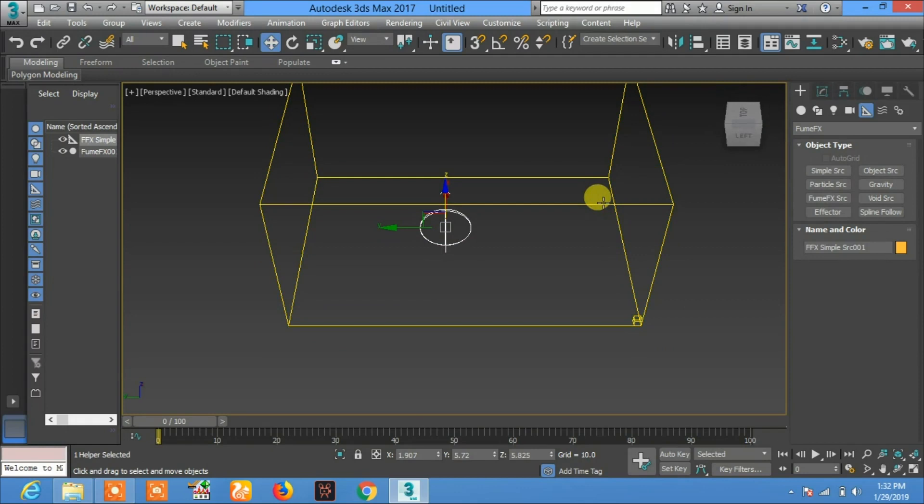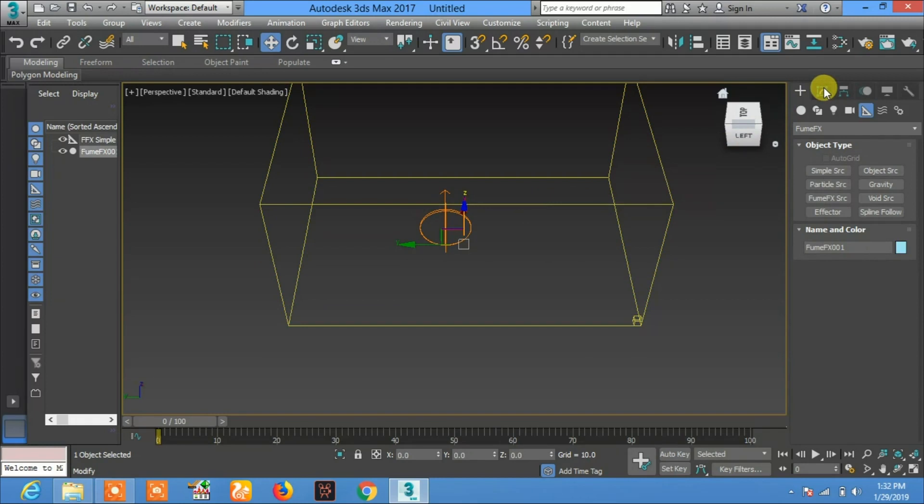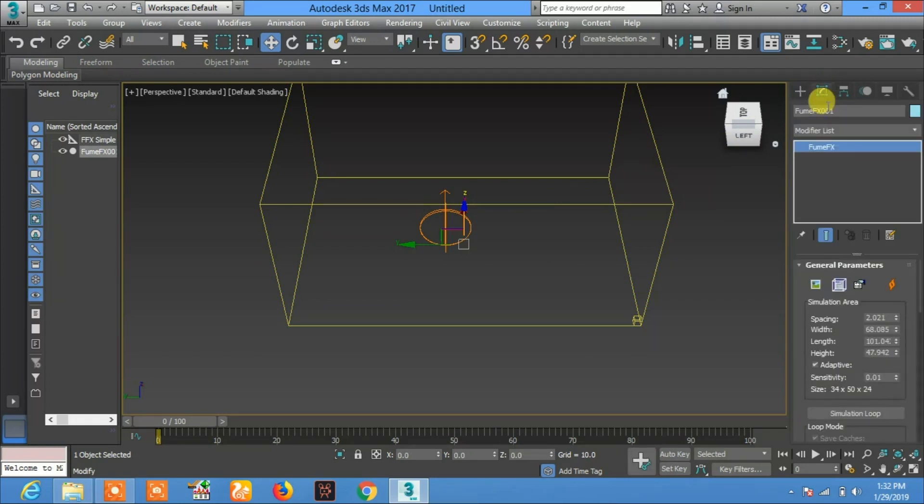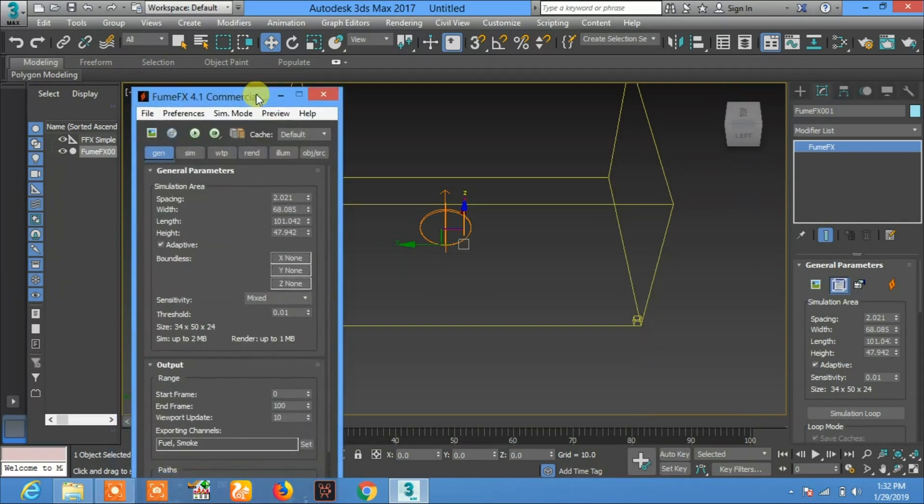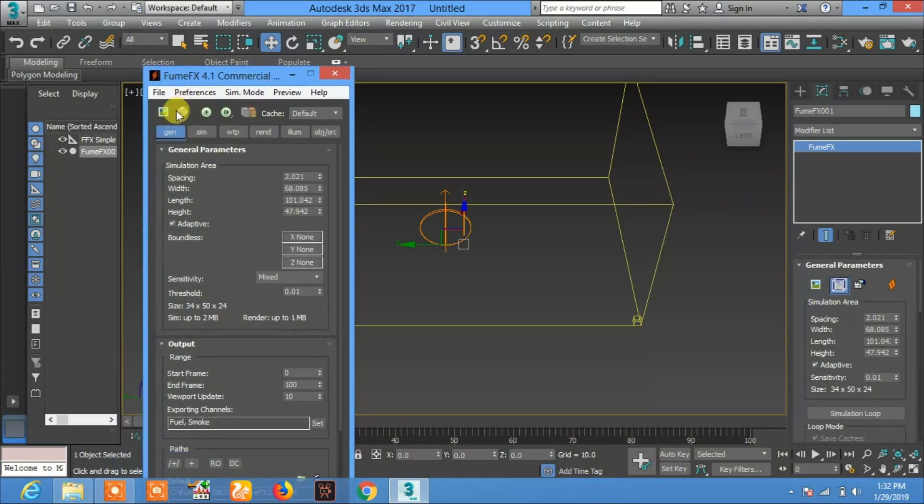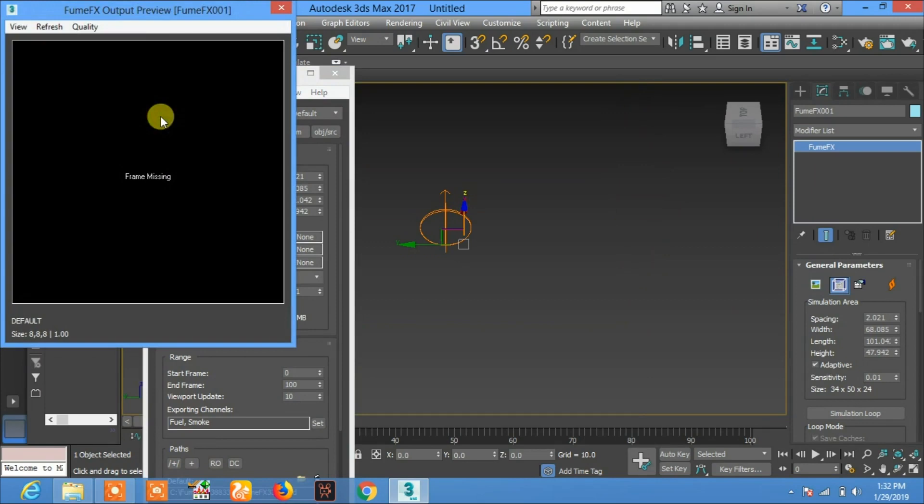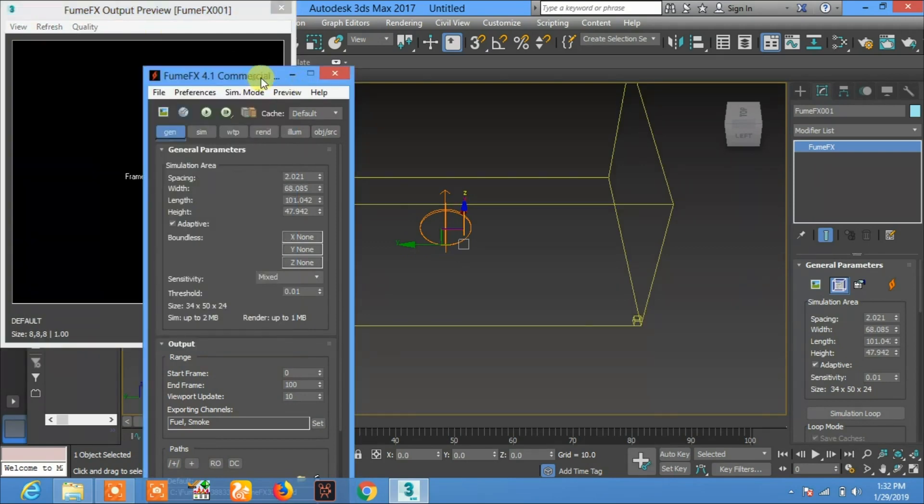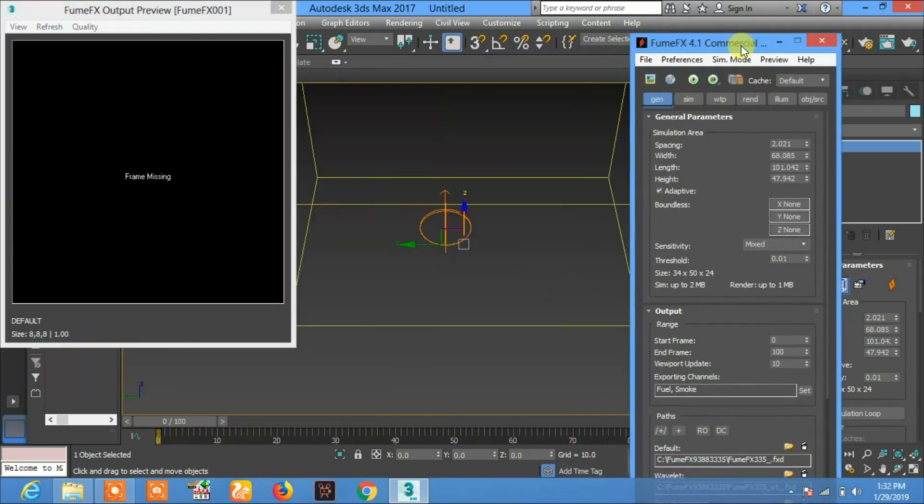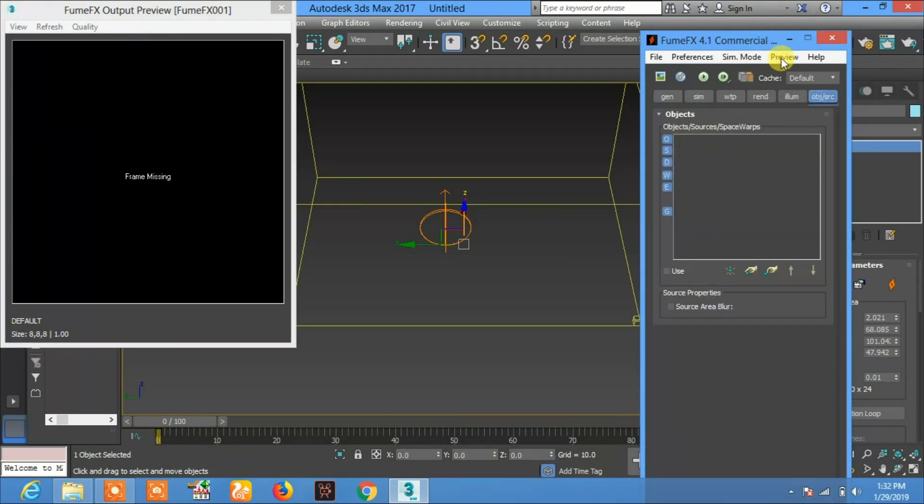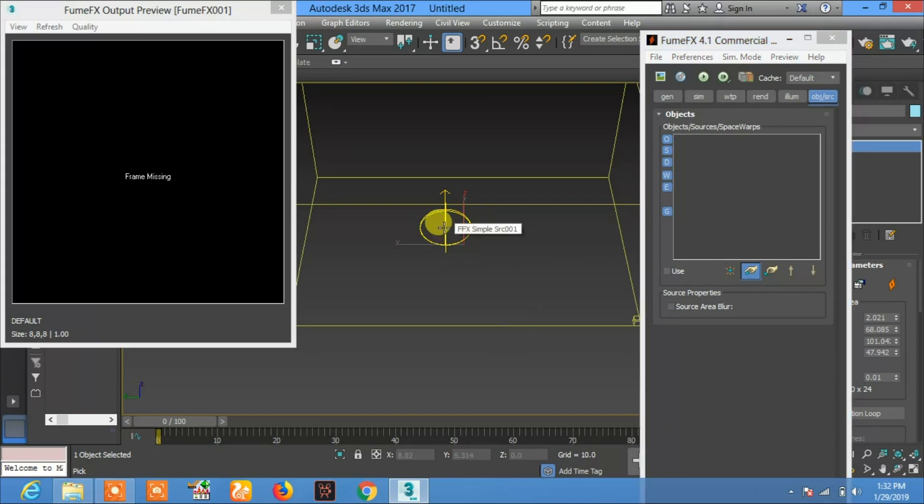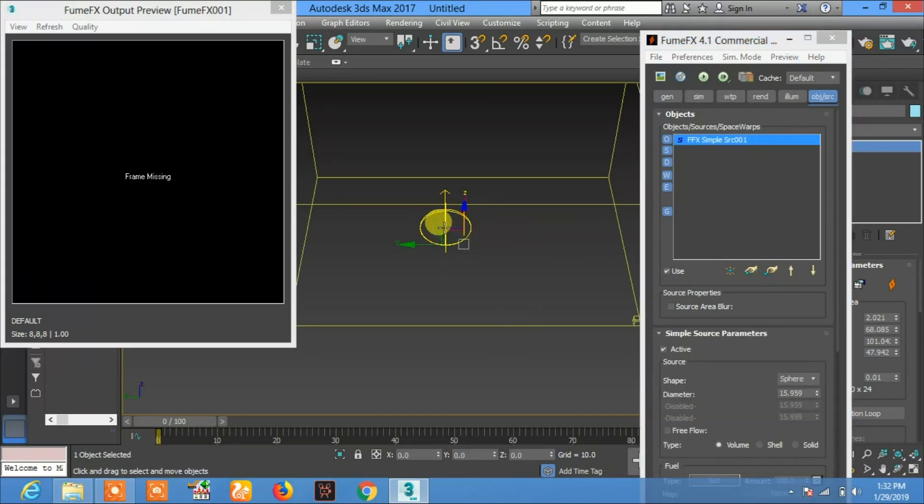Now again, select this object, go to Modifiers, and open Fume FX UI. Here, click on this and go to Object, and pick this SRC Fume FX object. Now click on Start Default Simulation and play.